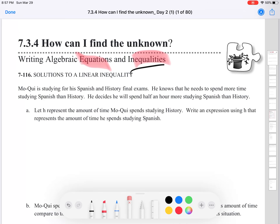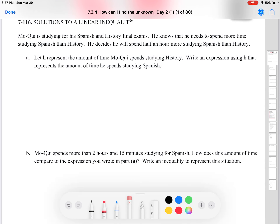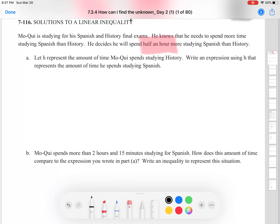Let's get going. 7.16: Solutions to a Linear Inequality. Moqui is studying for a Spanish and history final exam. He knows he needs to spend more time studying Spanish than history — he'll spend half an hour more studying Spanish than history. Let H represent the amount of time Moqui spends studying history. Write an expression using H that represents the amount of time he spends studying Spanish. We represent that as H plus 0.5, or you could use one half as a fraction. History time plus another half hour will equal our Spanish time.